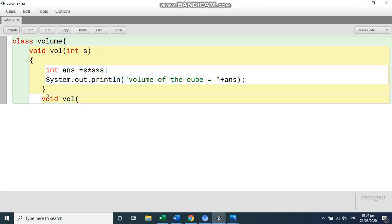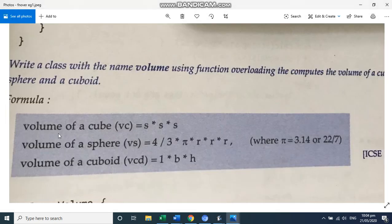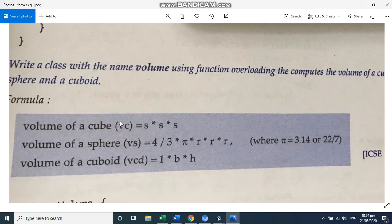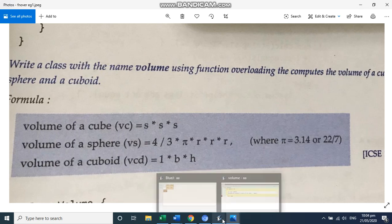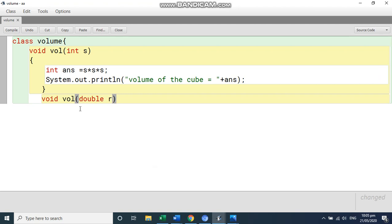Let's say we will write here another function and we'll write here same function name void volume. But if we write here now, we can't write here int s. So if you see here, this is only one parameter is given here. So we can't write int because int is already written here. We have to take the value of r. So let us take it as some other data type. Let's take it as double. Double r and write it.